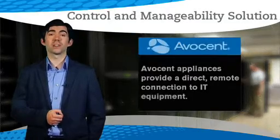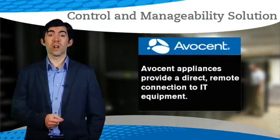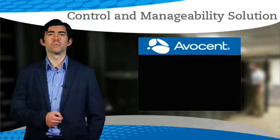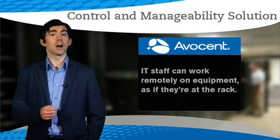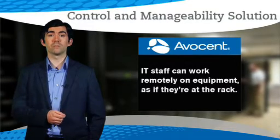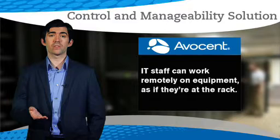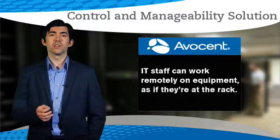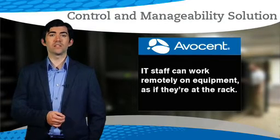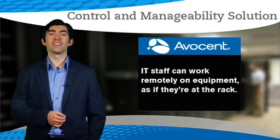Avocent appliances provide a direct, remote connection to I.T. equipment, meaning I.T. staff can work remotely on equipment as if they're at the rack. User permissions limit the equipment each remote user can access.